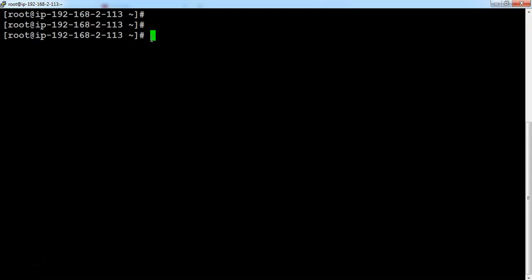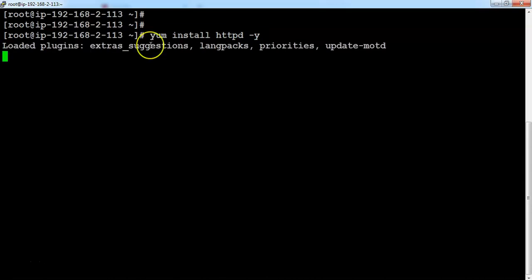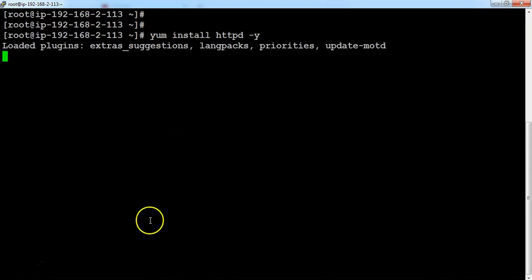As discussed in the previous lecture, the instance deployed in the private subnet will not have internet connectivity. To verify this, let me try to install packages by running 'yum install httpd -y'. You can see that the instance is not able to connect to the internet repositories to download the packages. In order to fix this issue, we need to create a NAT gateway and then attach it as a route in the route table. Let me head over to the AWS Management Console.